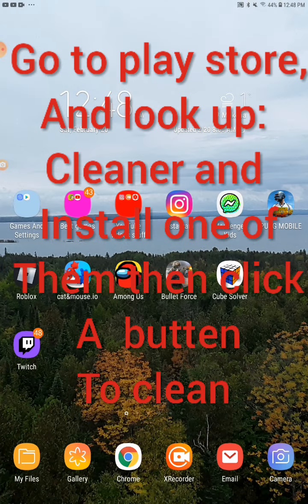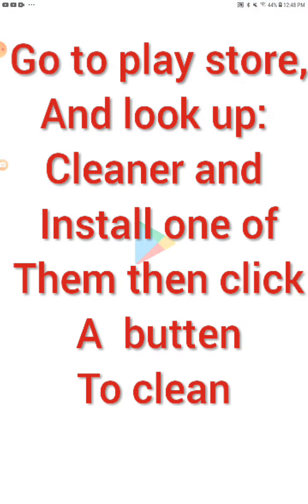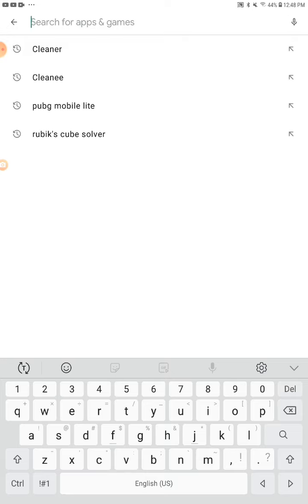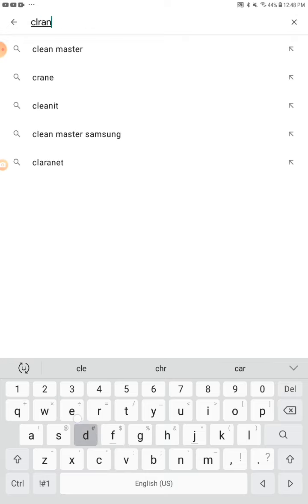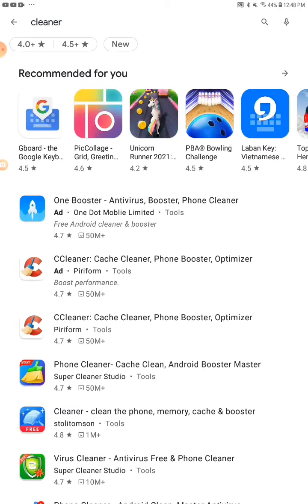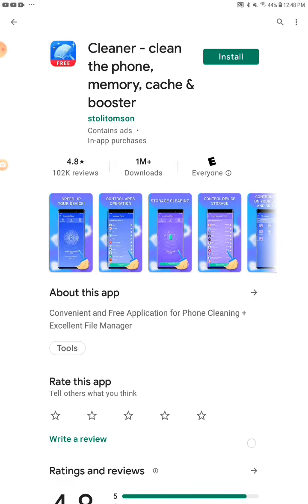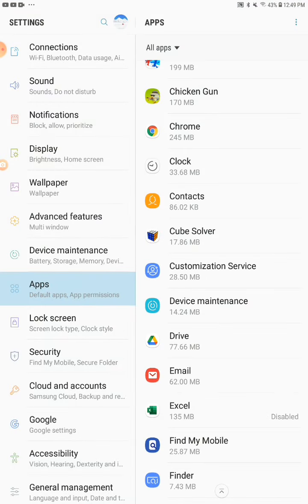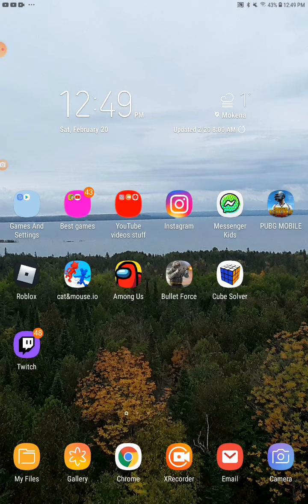Sixth way: go to your Play Store and search for a cleaner app. Look for one that looks good and has a lot of stars — like this one, High Speed Cleaner. Find something that says storage cleaner and click on it. It'll clean things up really well. It's basically similar to the settings one, like the second way I showed you.